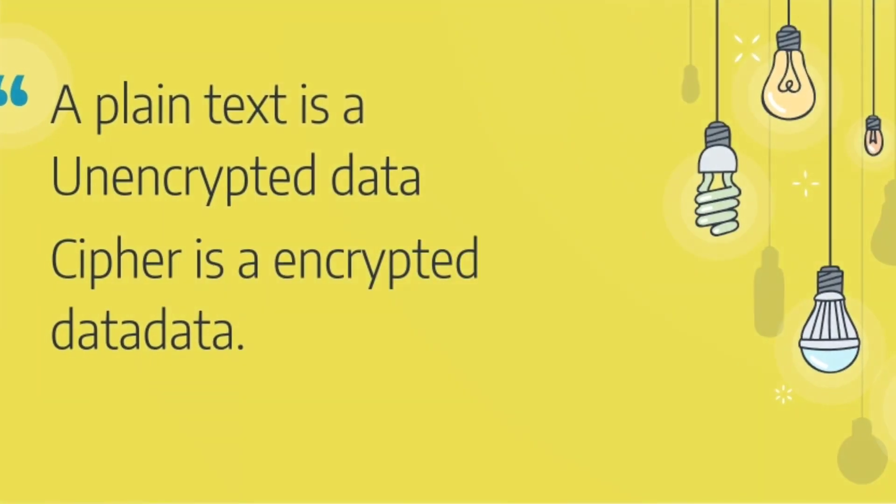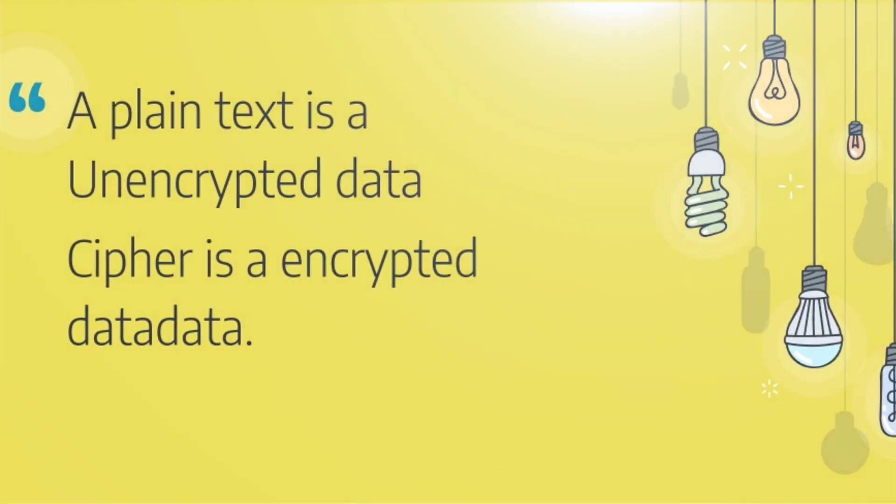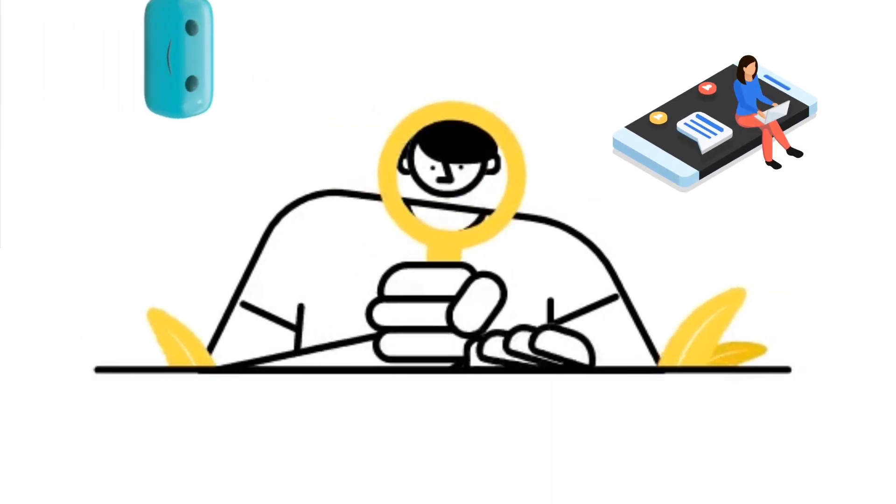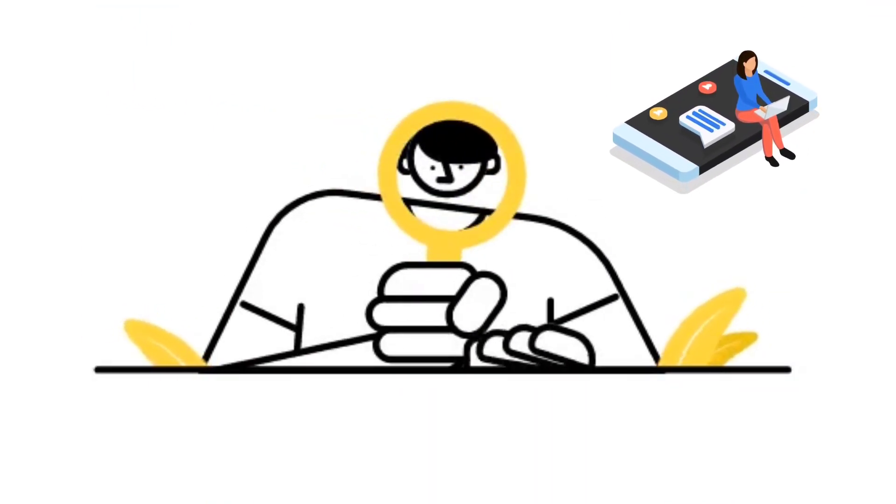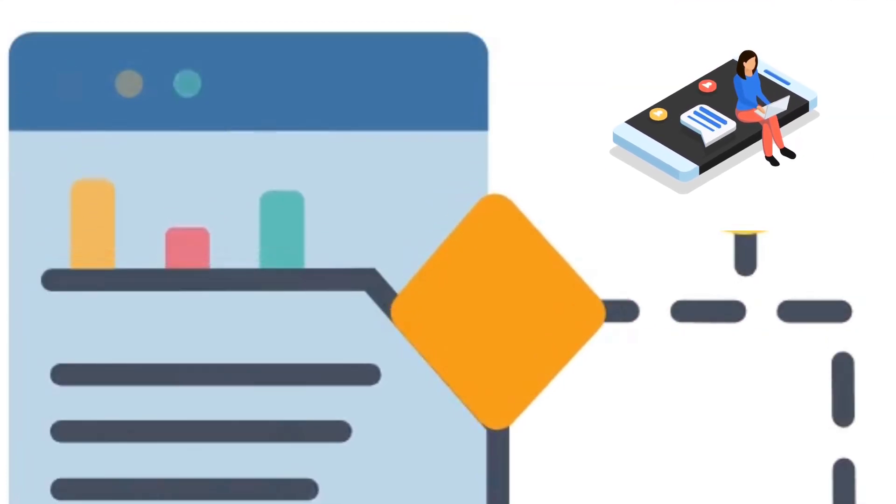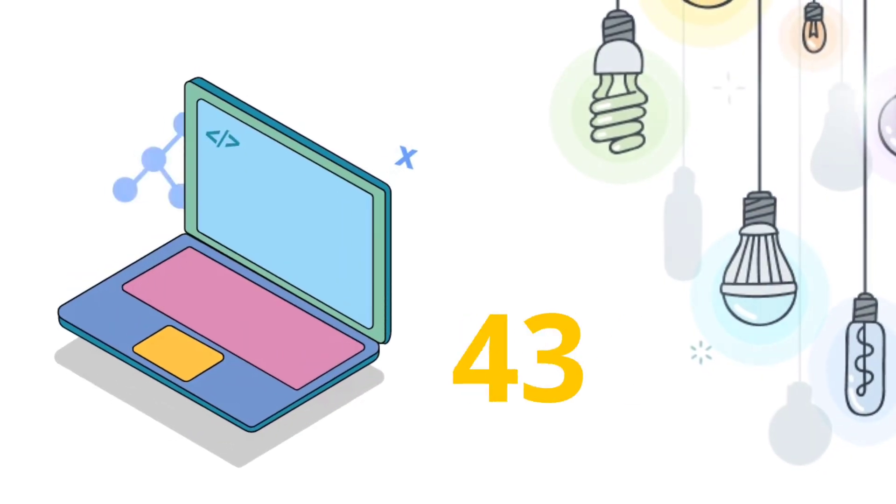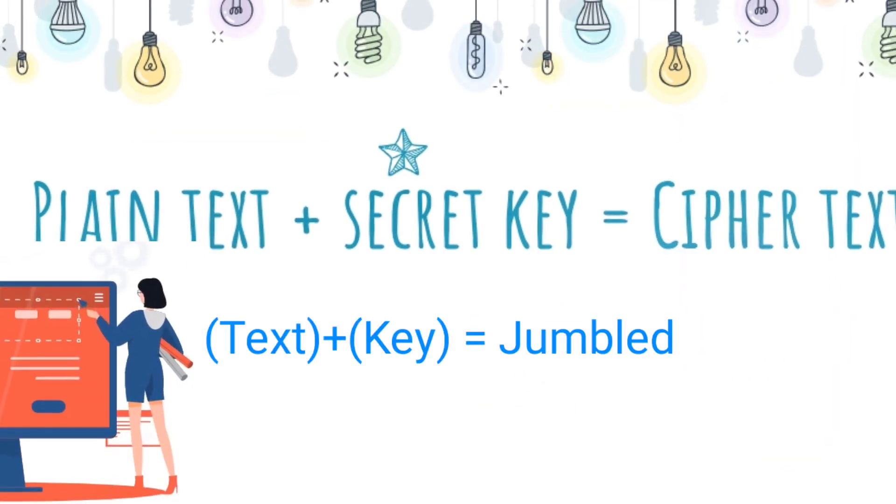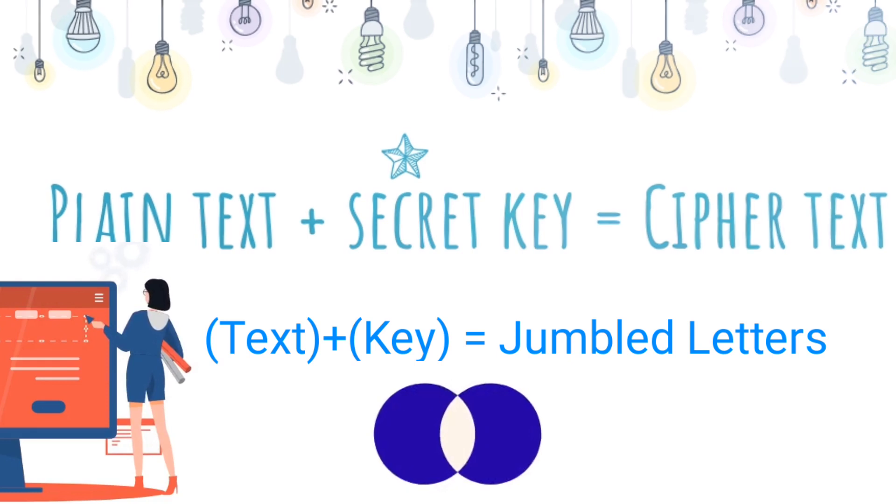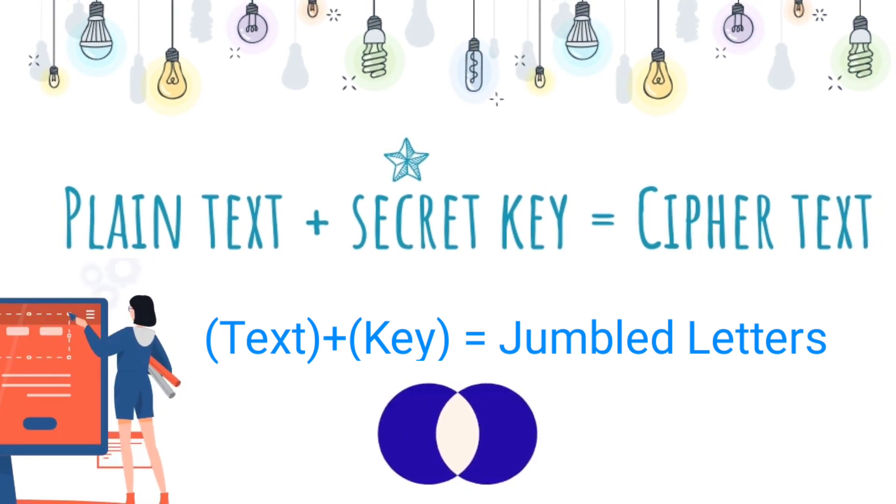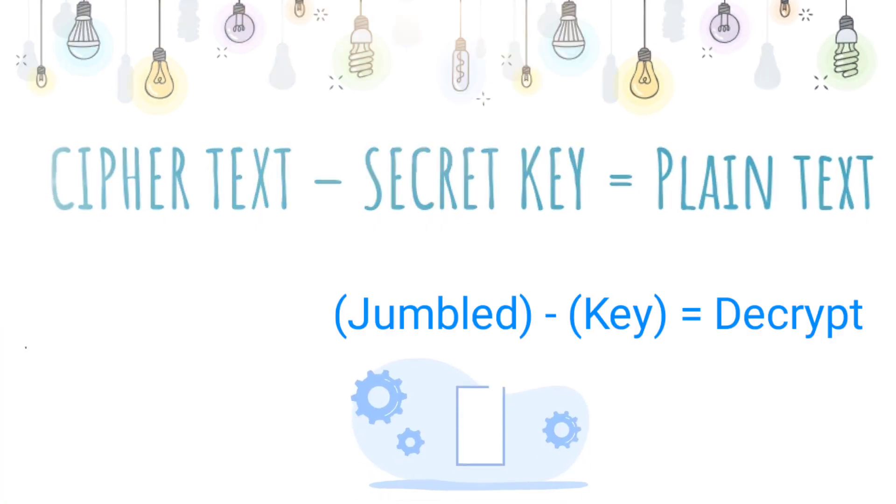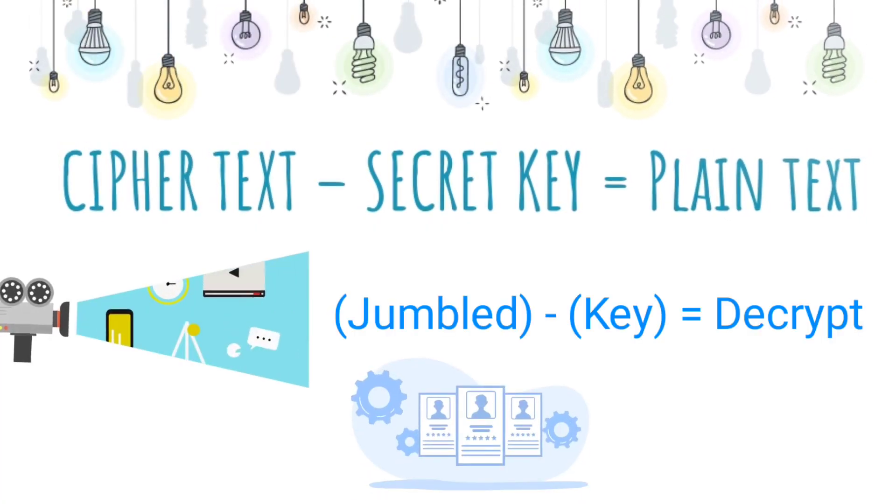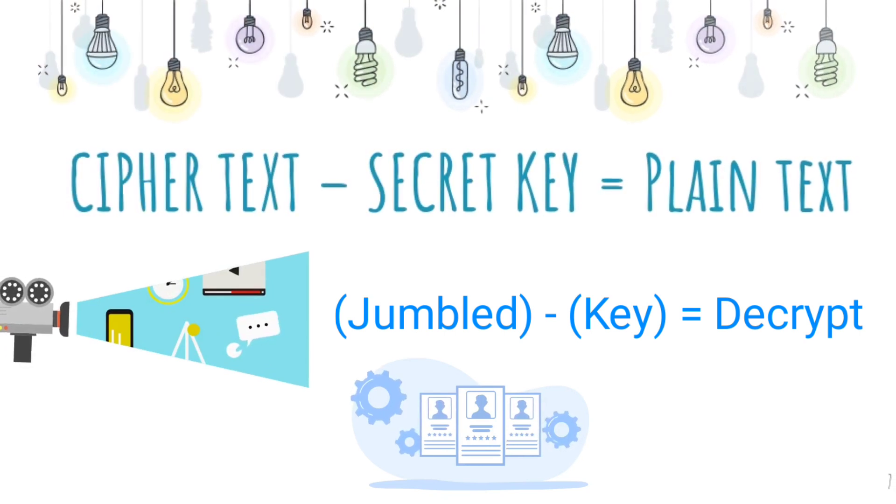Plain text is encrypted using a secret key to produce cipher text. You need to unlock to read these messages. Some mathematical algorithms are created by cryptographic methods: plain text plus secret key equals cipher text formed of jumbled letters. Cipher text minus secret key equals plain text—your original text gets back.